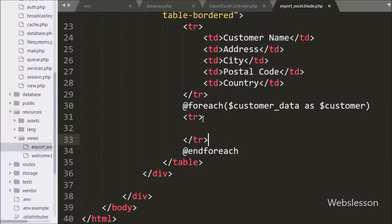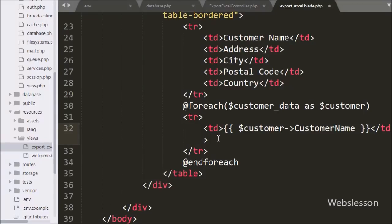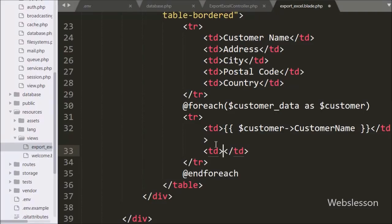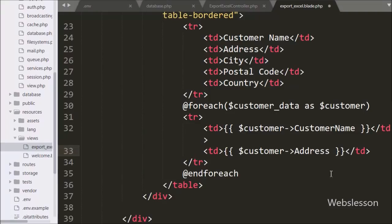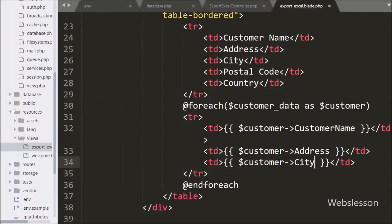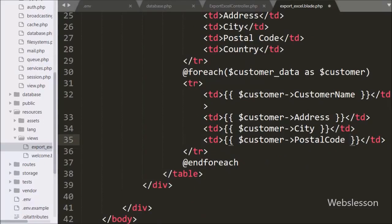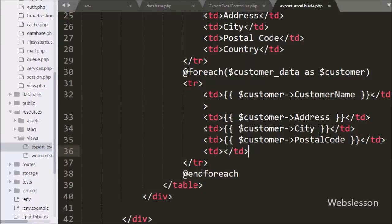Under this loop we write opening and closing table row tags, and between them we write the first table data tag containing $customer->customer_name. In the second column we write $customer->address. In the third column we write $customer->city, which will print the city data. In the fourth column we write $customer->country. And in the last column we again write $customer->country.